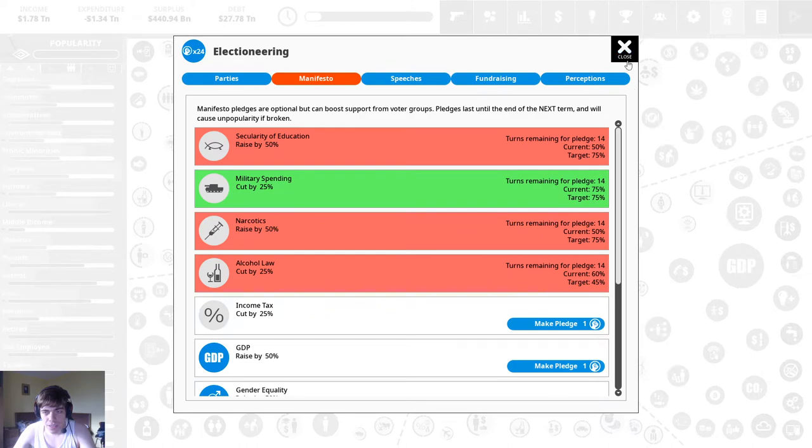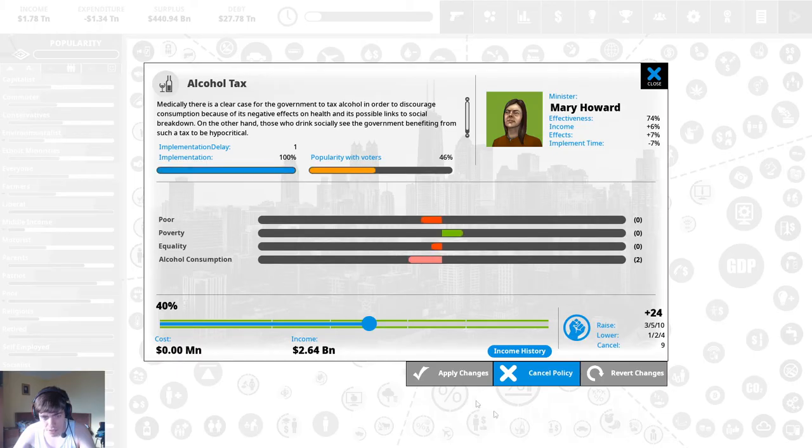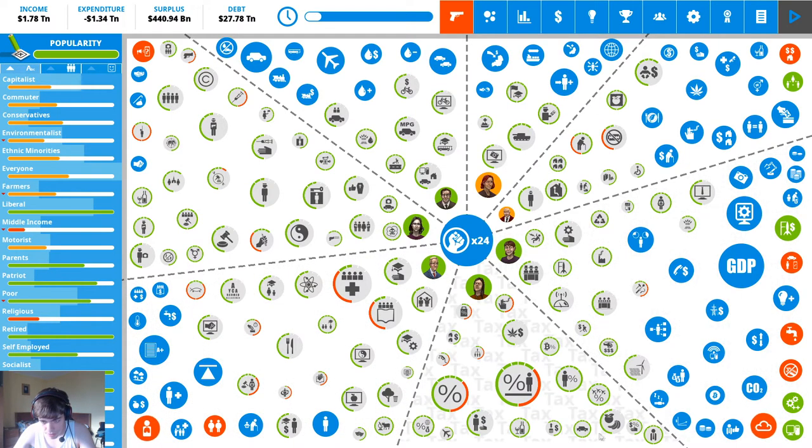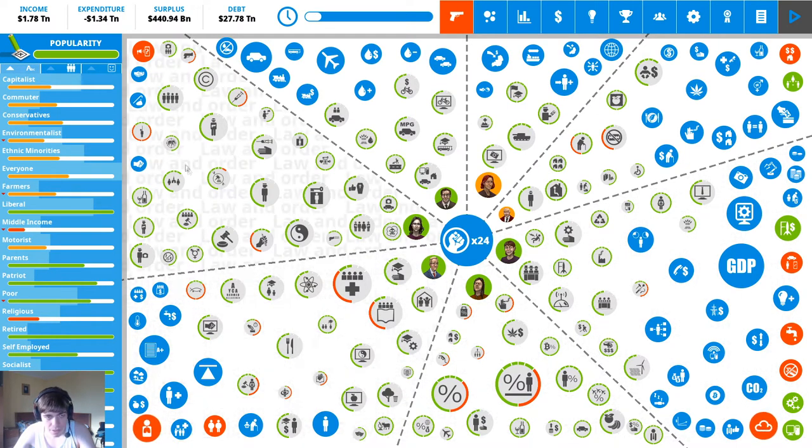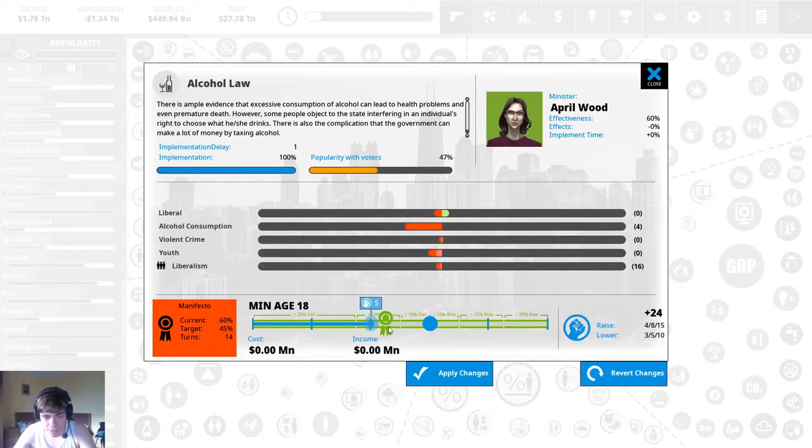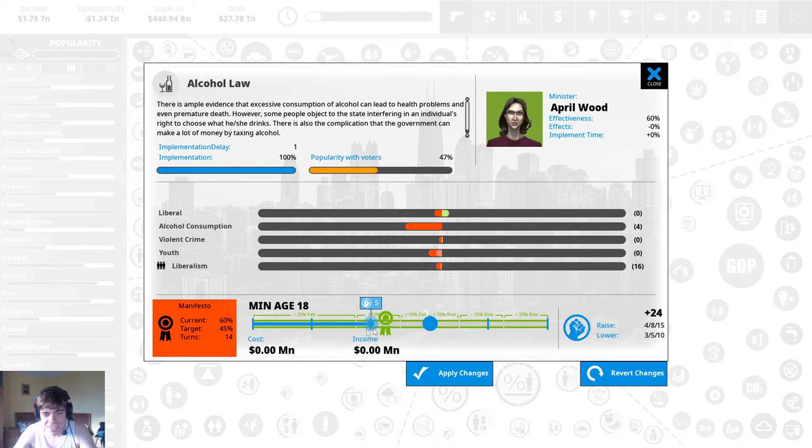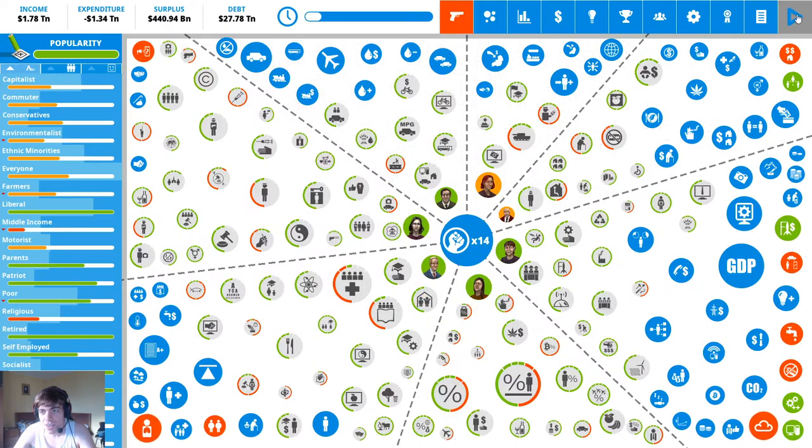We can deal with alcohol law I think. That's alcohol tax where the hell is alcohol law then? Ah here all right minimum age oh yeah it's 21 in the United States huh. There we go you can have it at 16 it's fine.